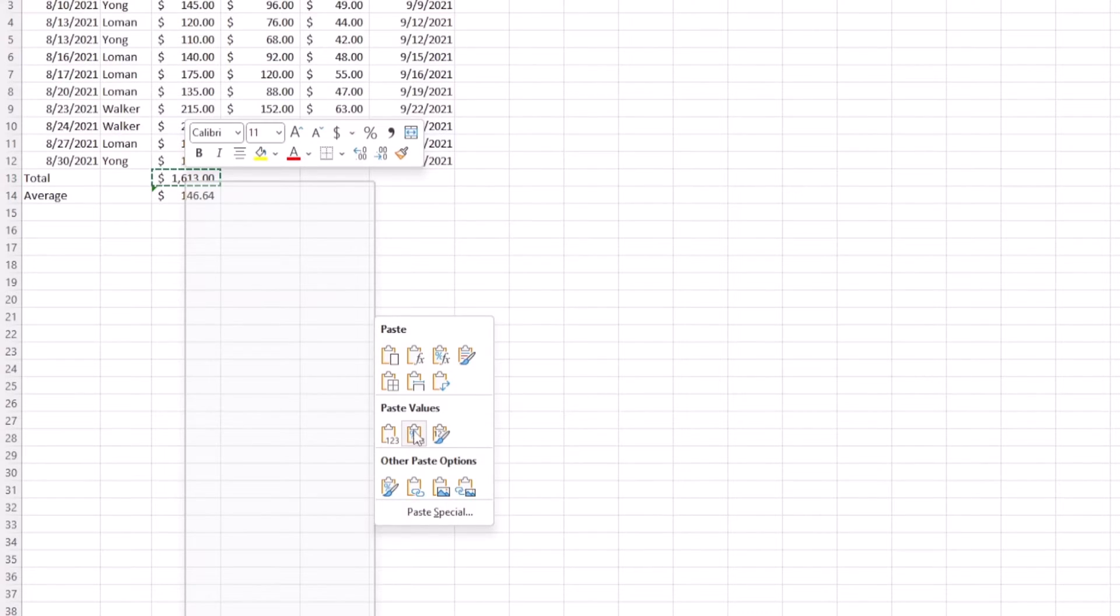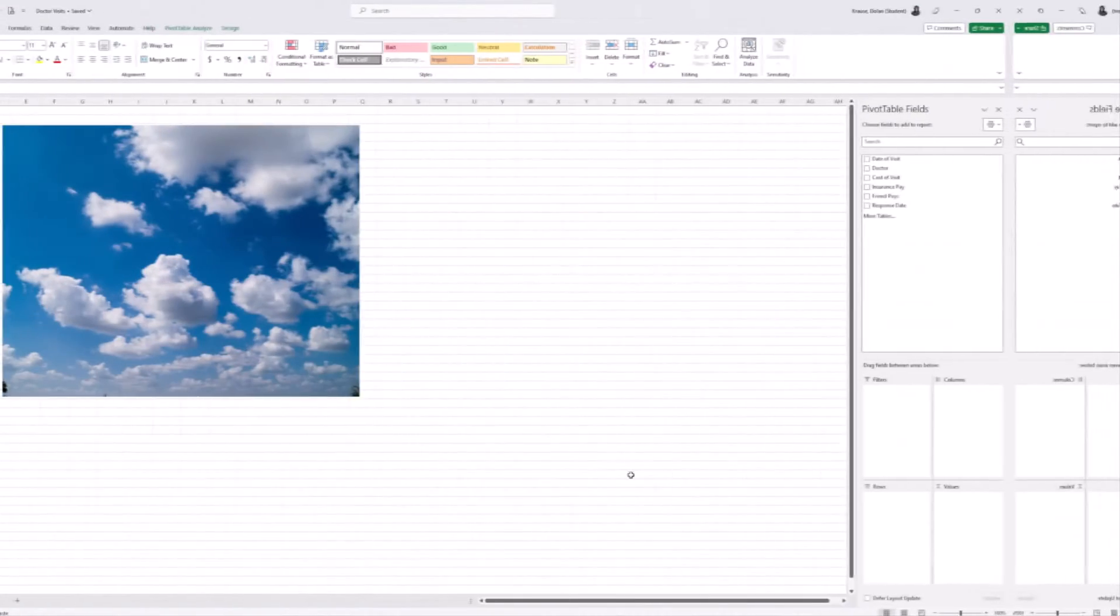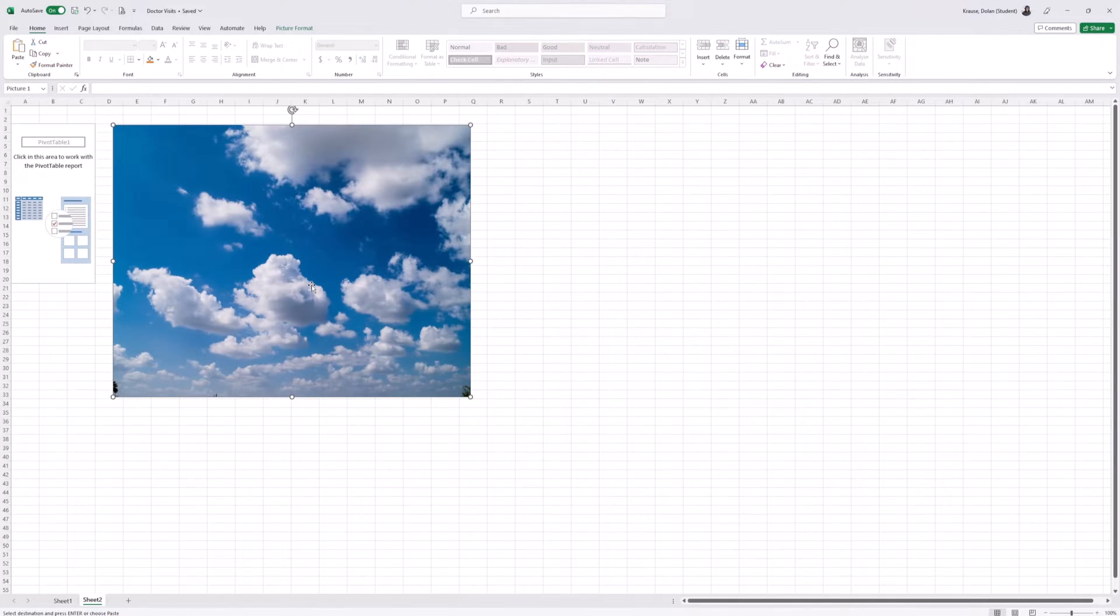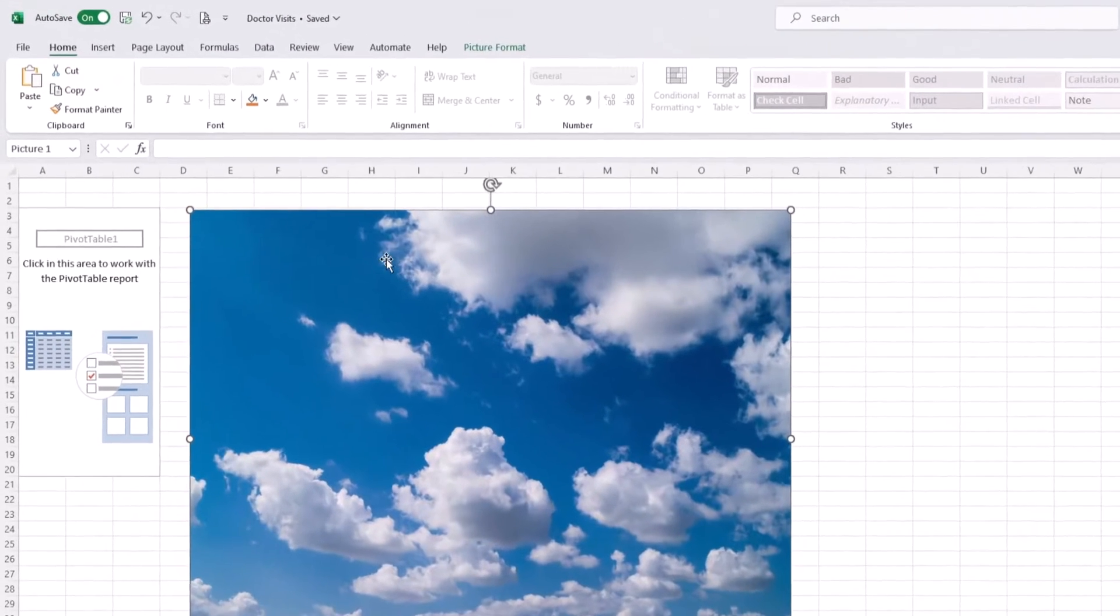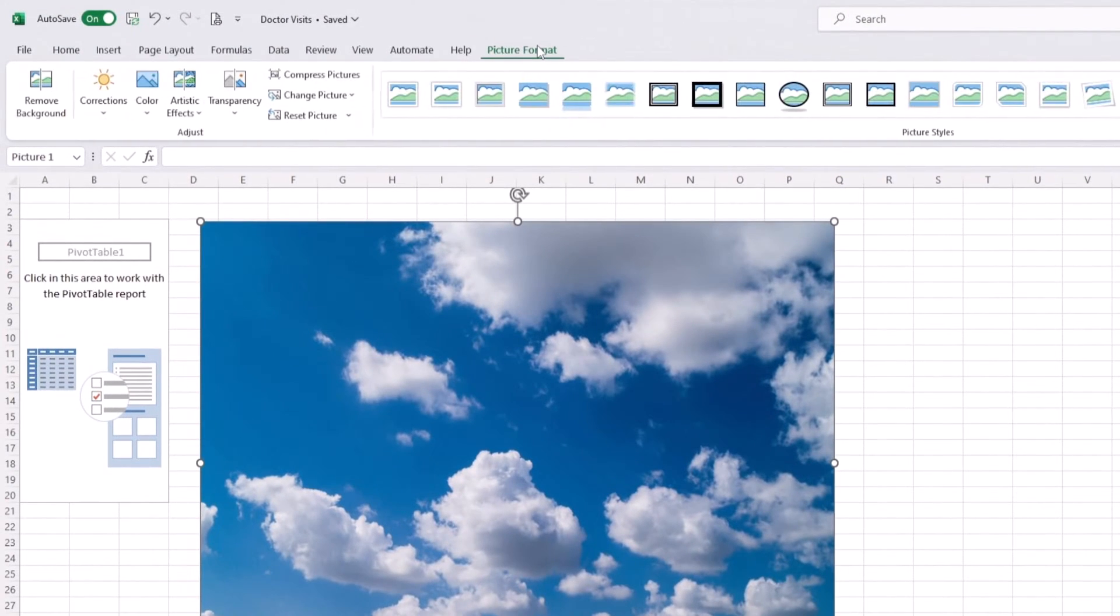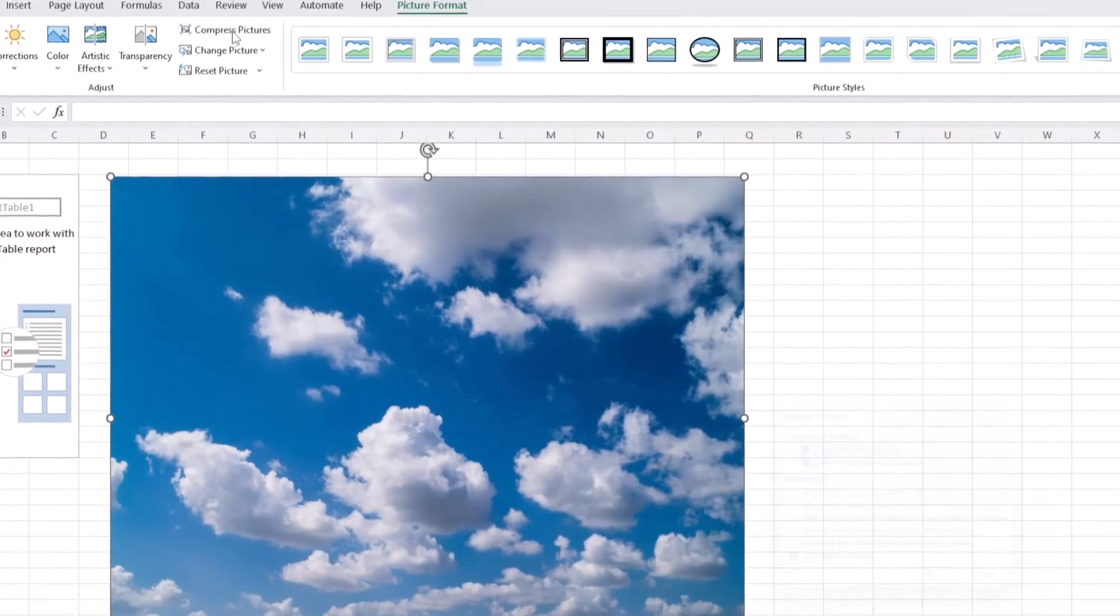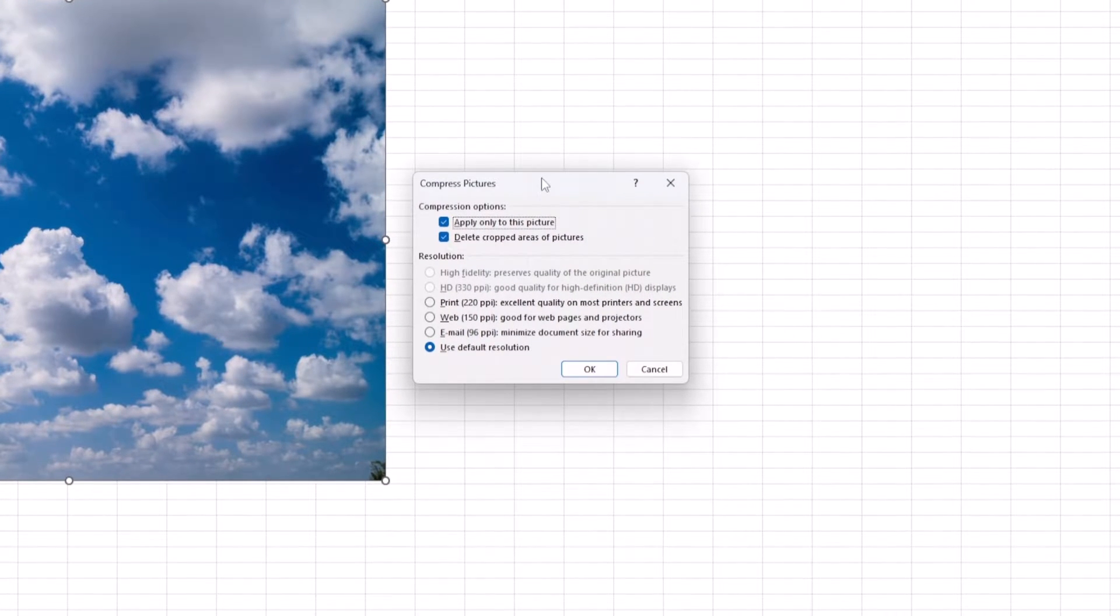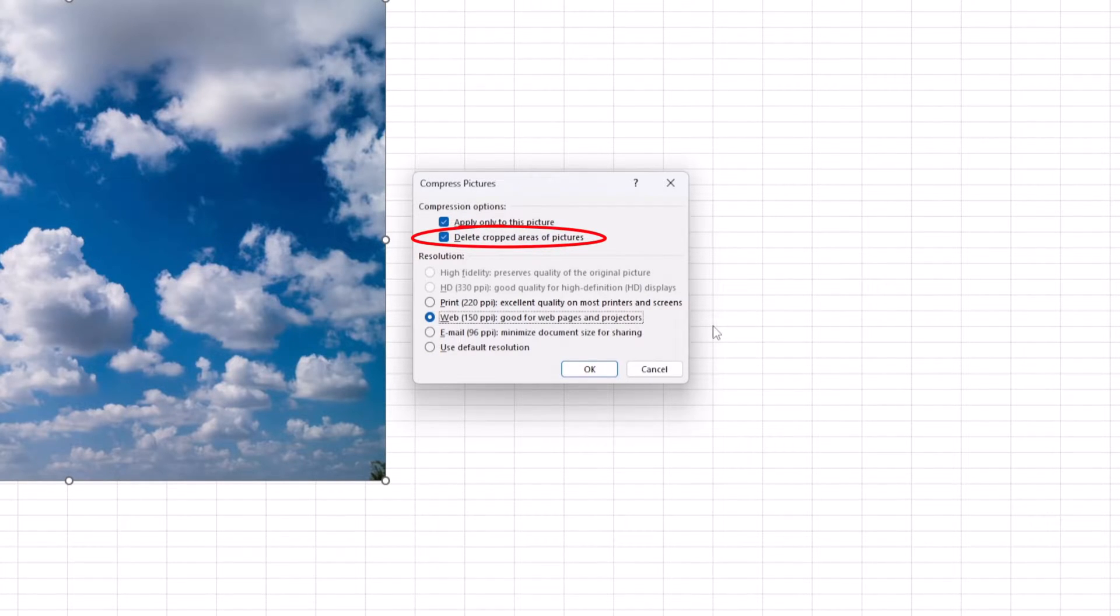The other option is to remove or compress pictures. To do that, select the picture on your spreadsheet, go to the Picture Format tab, press the Compress Pictures icon, and select a resolution. The lower the resolution, the smaller your Excel file size will be, so keep that in mind. Then ensure that 'Delete cropped areas of pictures' is selected.